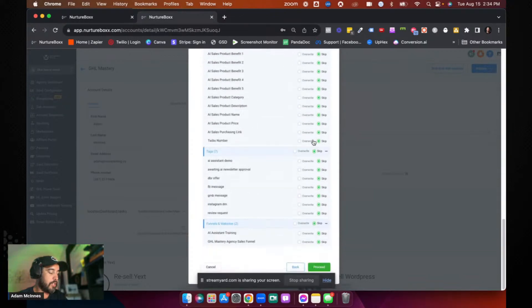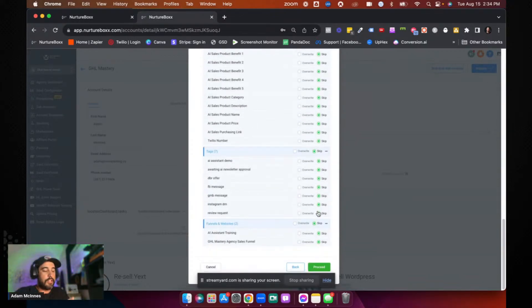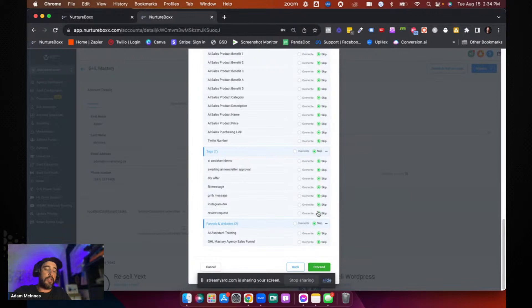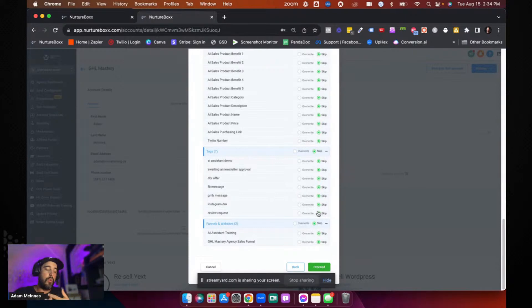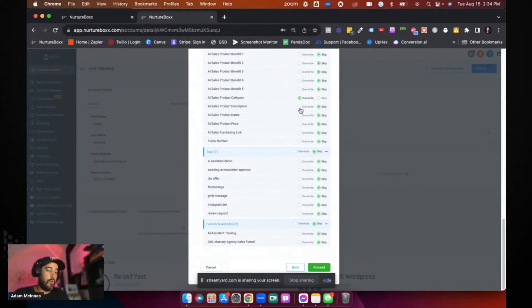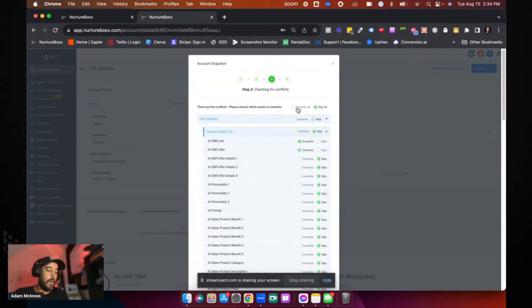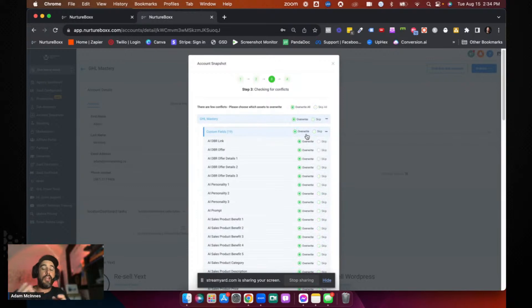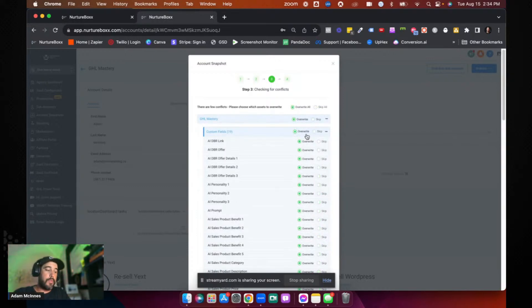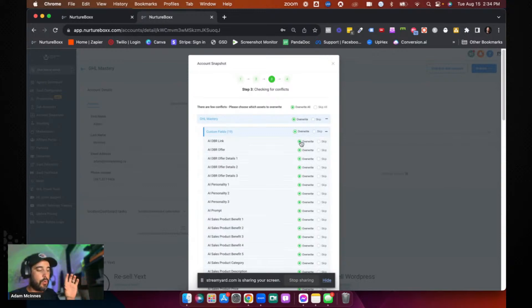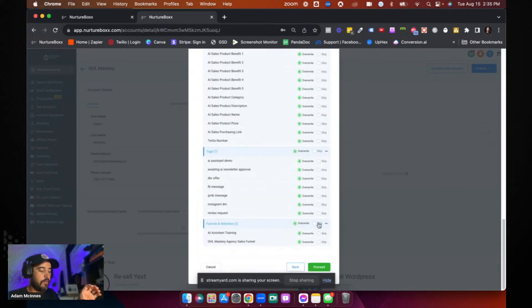So yeah, you can go and you can skip all of them, which just means that any of these conflicts that already exist in the other account, they just won't push those into there because they already exist. If you've made a change and you want to overwrite it, then you can just select overwrite or overwrite all, and it will update every single one of those fields. So that is a quick example of how to do it.